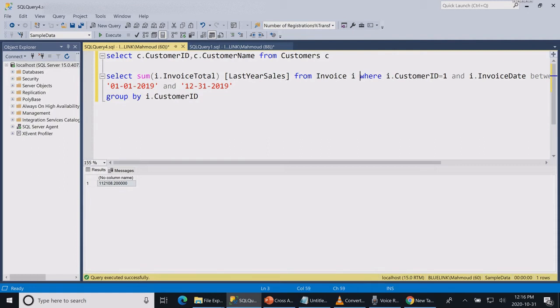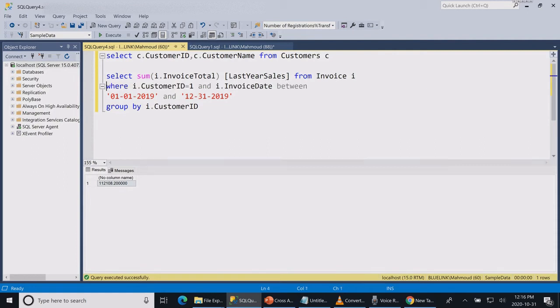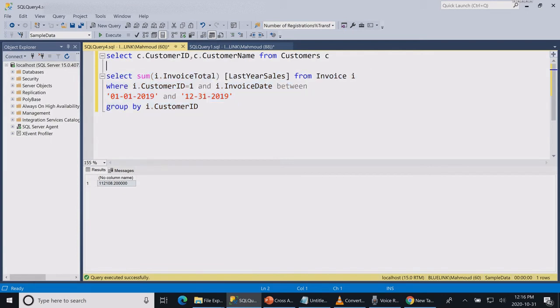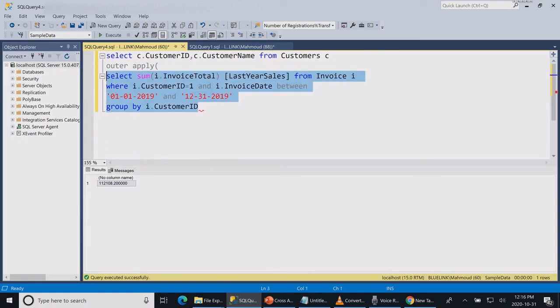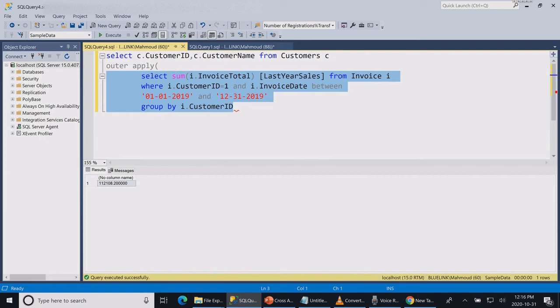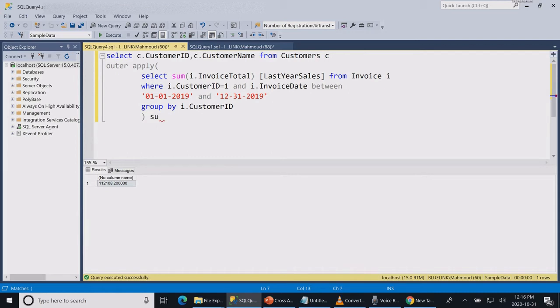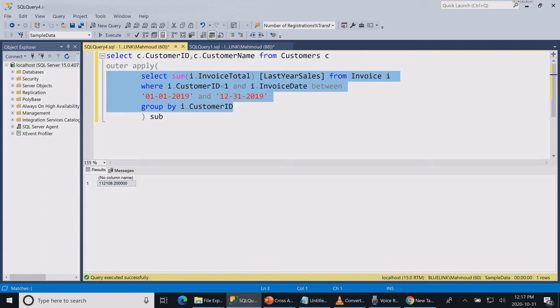Now let's try to link both queries using the outer apply. Let's give our subquery a name sub. And let's change our customer ID to get its value from the outer query rather than having it as a static value of one.